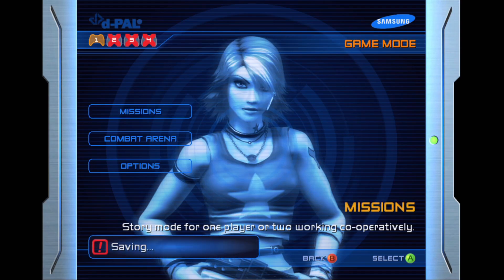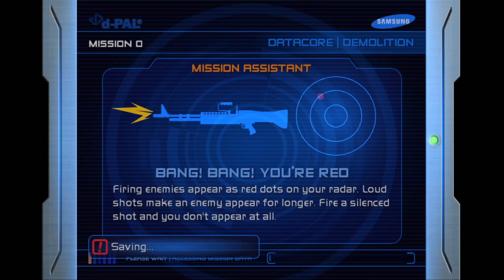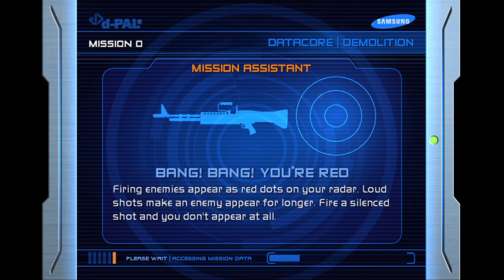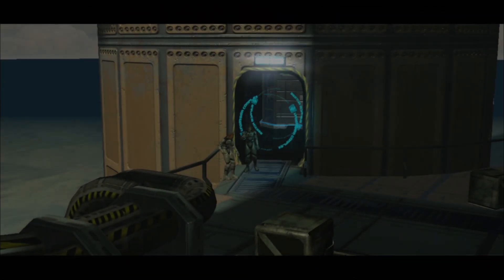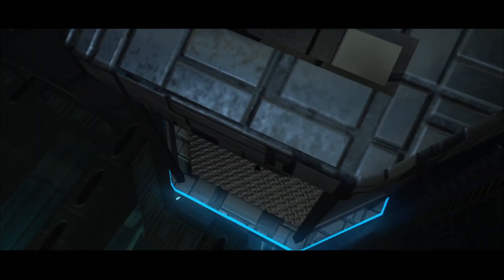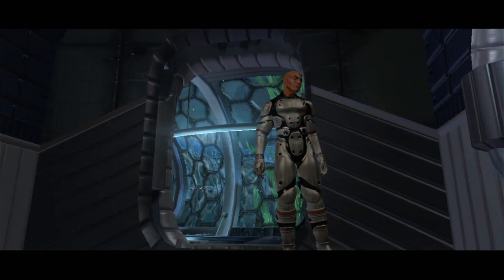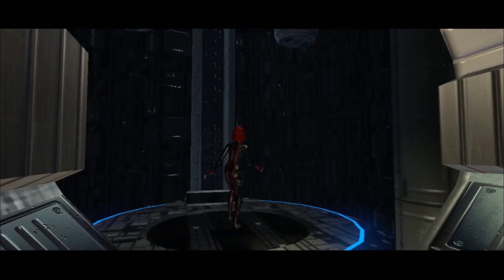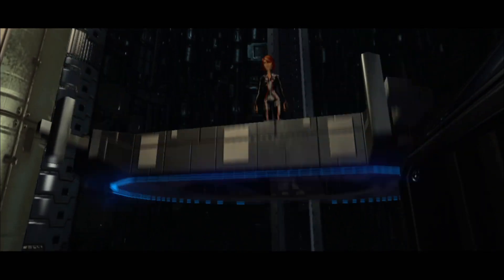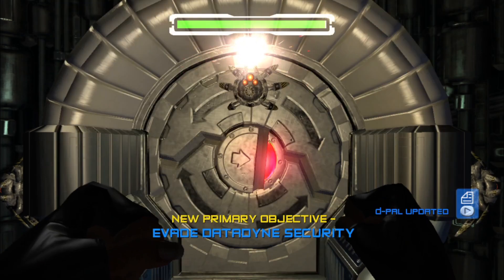Watch yourself, Joe. You're on Datadyne property now. Our employer wants you to break in undetected. Mega corporations don't take kindly to intruders. Security is tight — cameras, laser tripwires. Nothing you can't deal with, but I'm on hand just in case. Let's start with that spider-bot up there. It's locked down the door for repair.